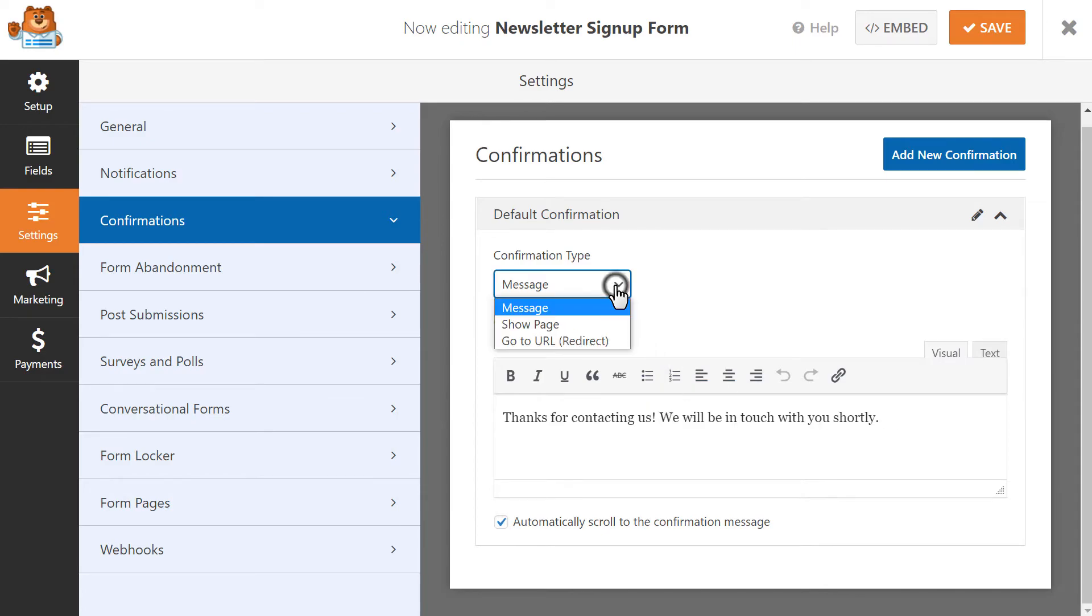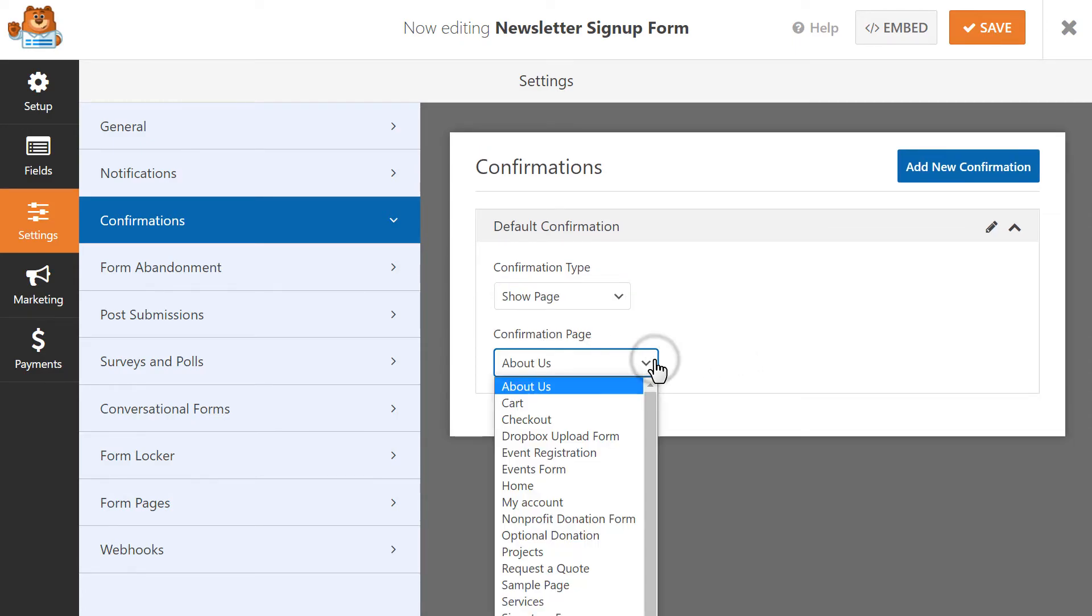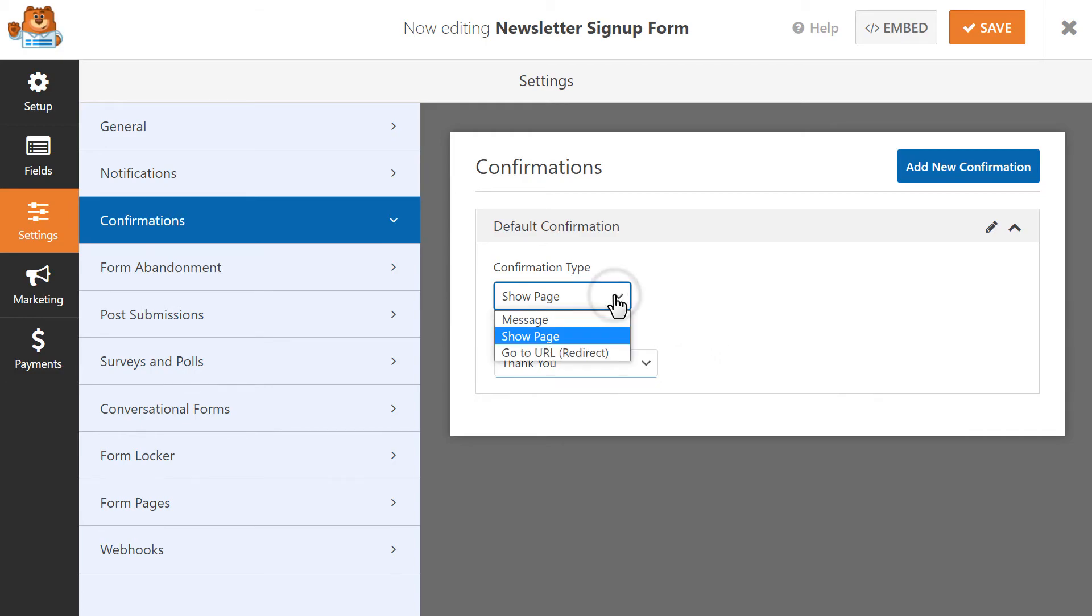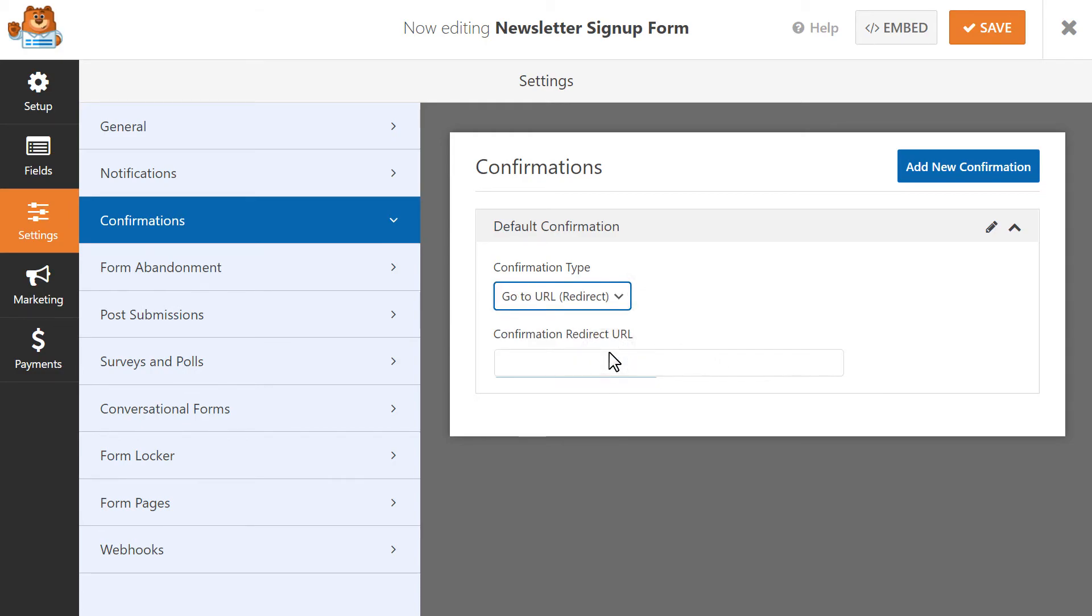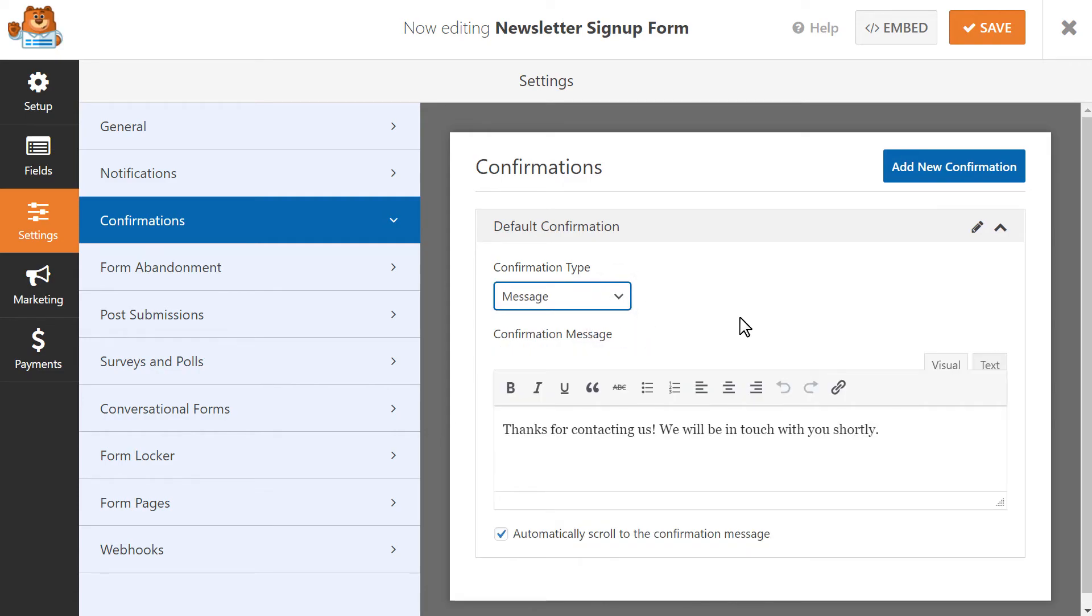The Show Page option allows you to select an existing page on your site, like a thank you page or something similar, that will be displayed after the user clicks on the Submit button. And the Go to URL setting will redirect a user to a different website entirely. We'll stay with the default message option for now.